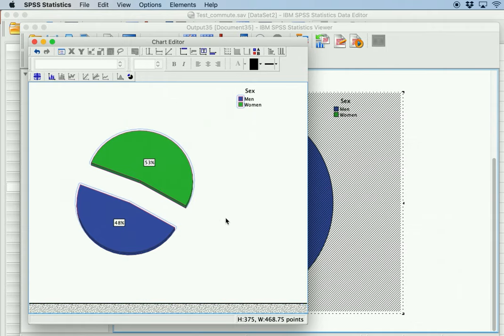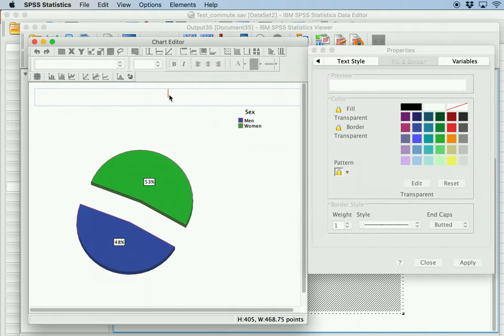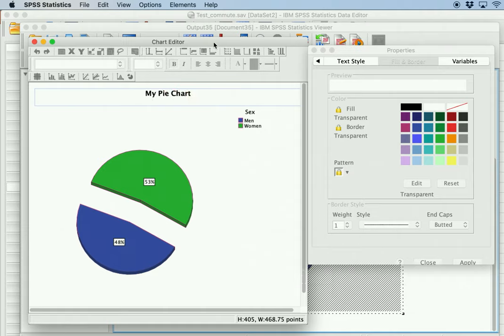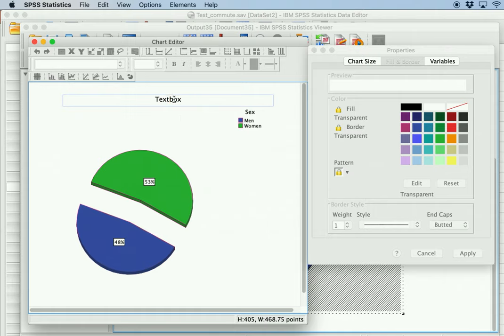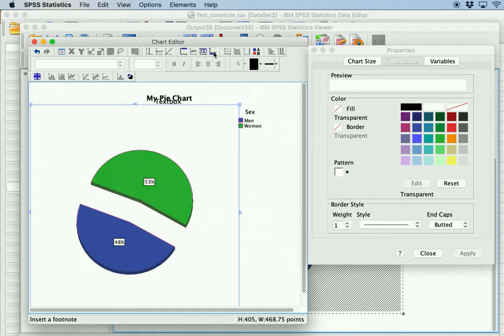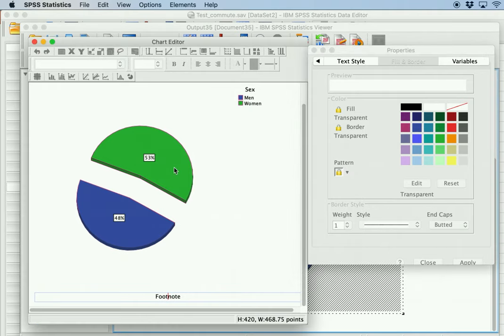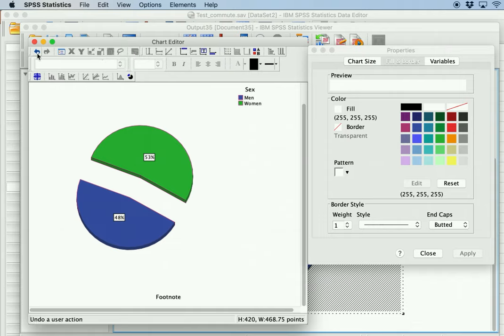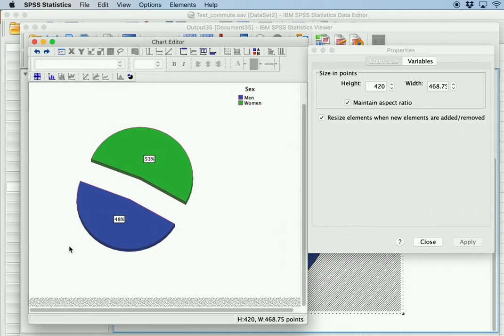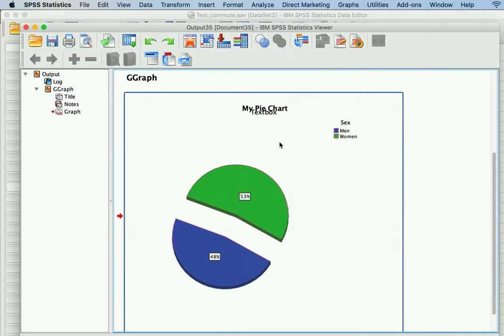So essentially this is how you build your pie chart. Same way, if you want to change titles you do that up here. You can add text boxes, move them around, and add a footnote. You can also make your graph bigger or smaller, and if you screw something up you can undo it and work backwards. As a reminder, pie charts are only applicable to categorical variables.